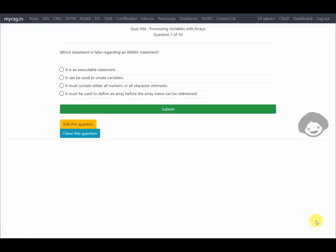Hello everyone, welcome back to this video series where we are looking at questions from the BESA certification prep card. In this video we will see the questions from the chapter titled 'Processing Variables with Arrays'.